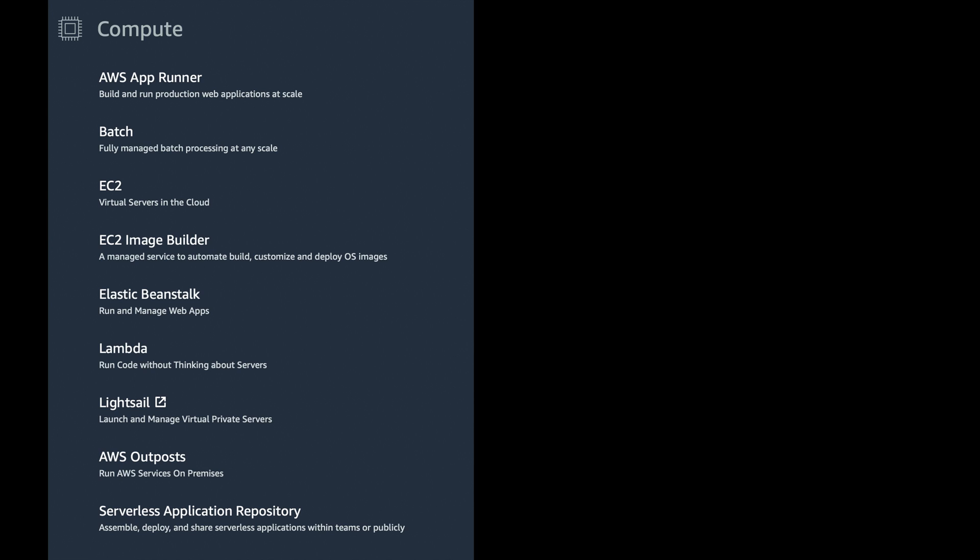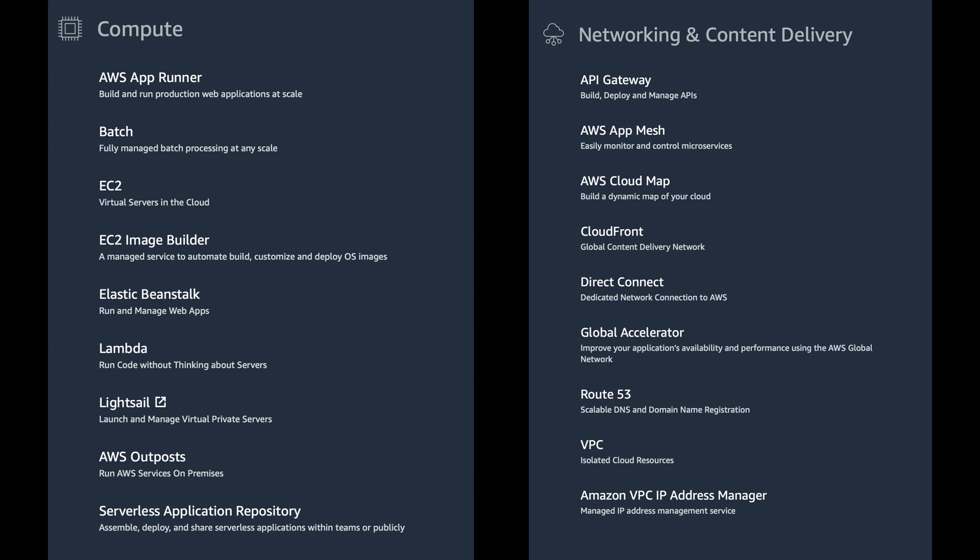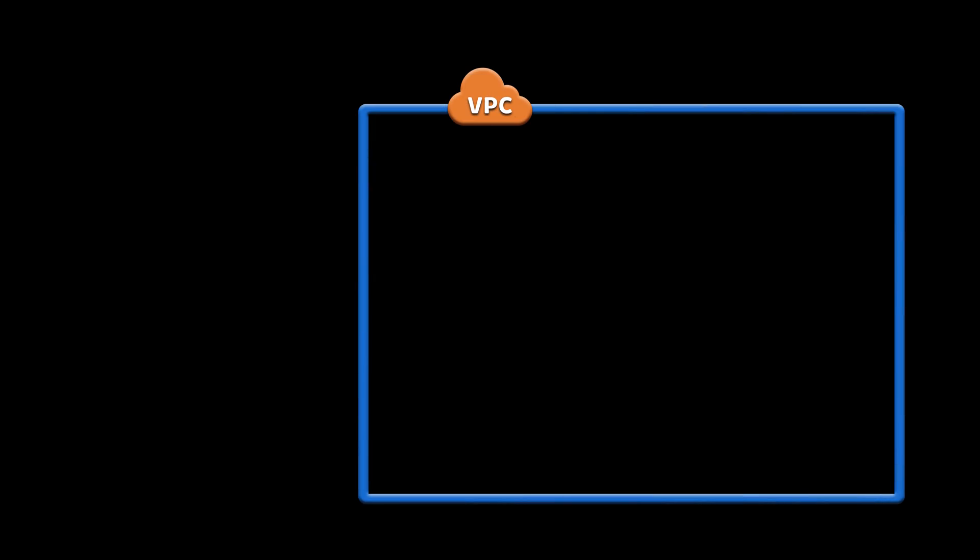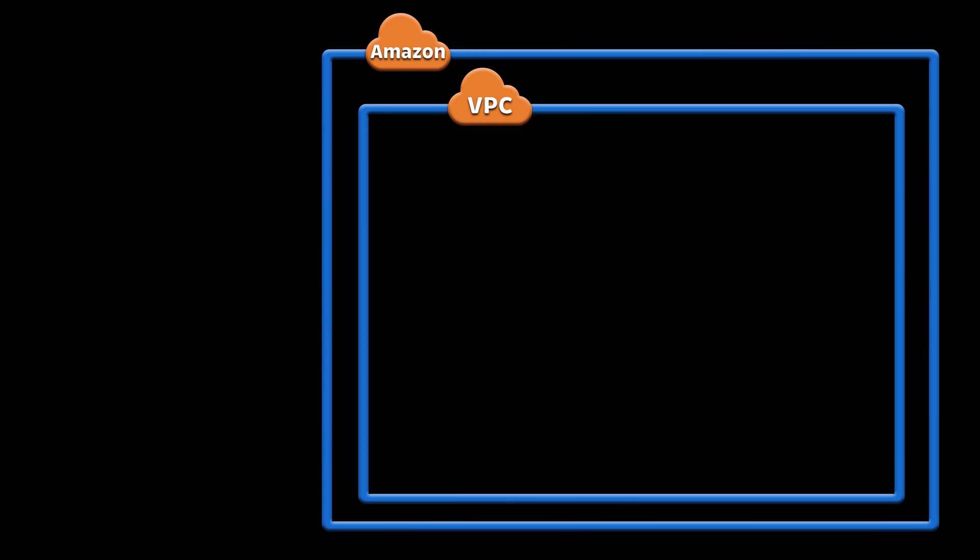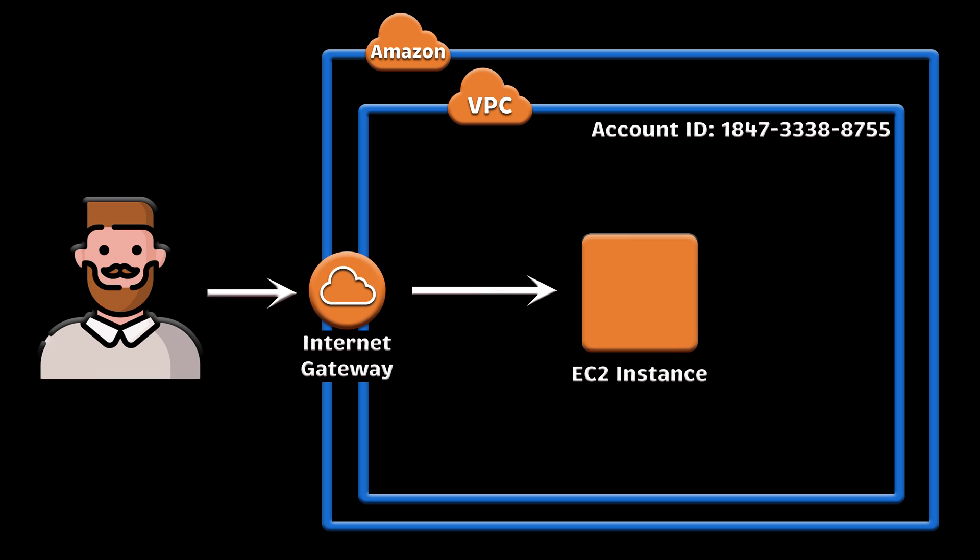Amazon Virtual Private Cloud is a foundational AWS service in both compute and network AWS categories. You can't even create a single virtual machine without it. Each VPC creates an isolated virtual network environment in the AWS cloud dedicated to your AWS account.